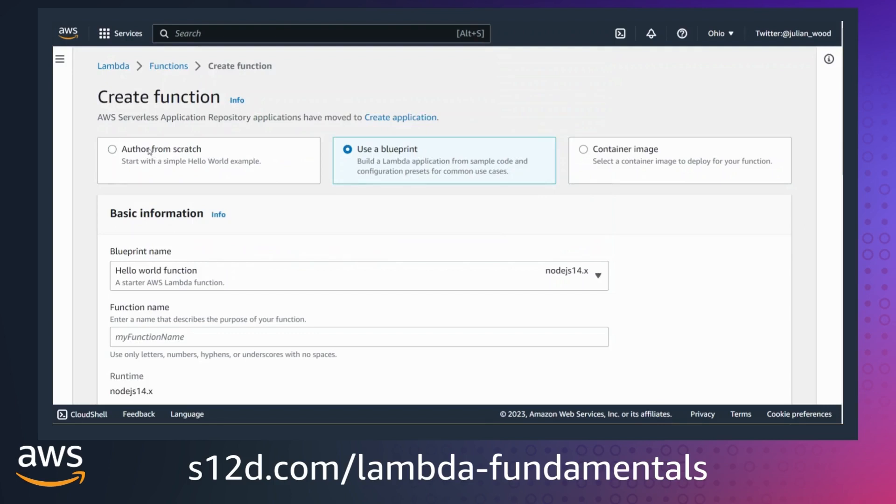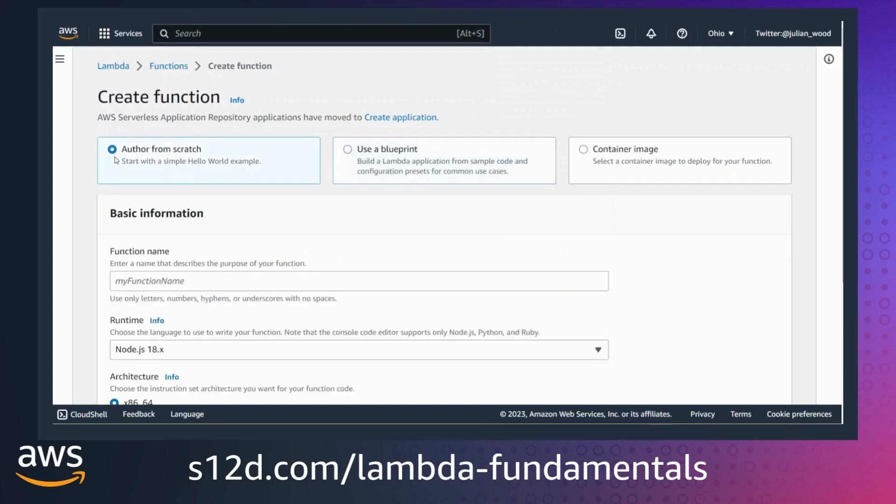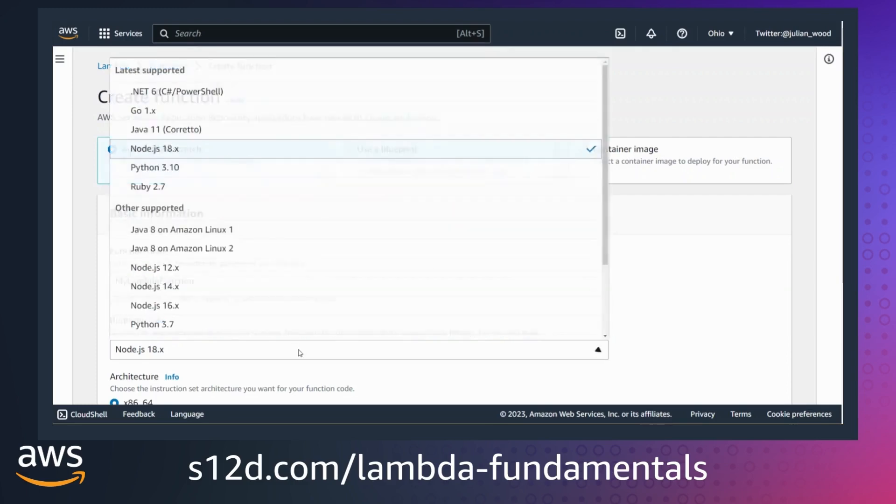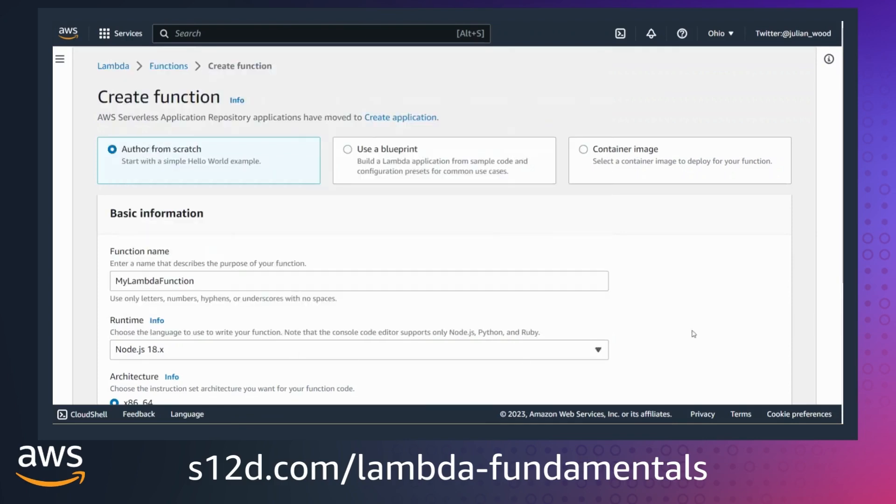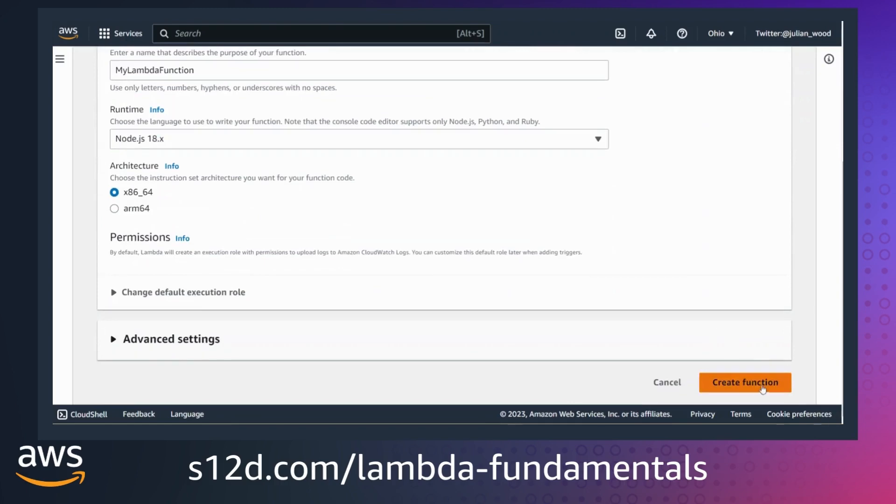For this example, I'm going to author a function from scratch. I don't have any dependencies, so I don't have to create a deployment package. I give the function a name. I select the language runtime, in this example Node.js. I select create function.